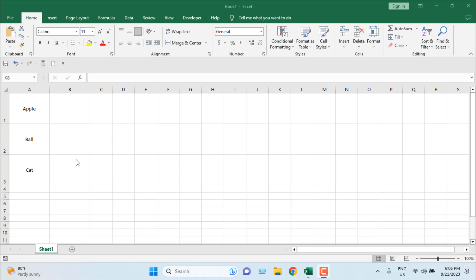Here is my worksheet, and I have three cells with data: Apple, Ball, and Cat. I'm going to insert three images here. Let's start by getting the image in the interface.